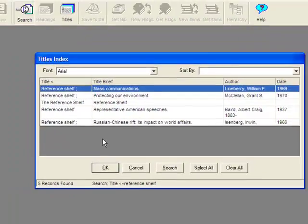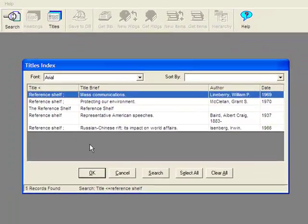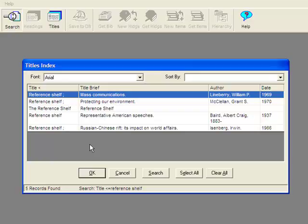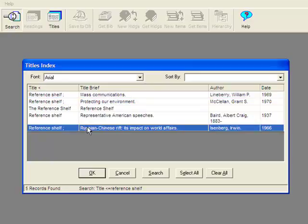In our catalog, we have three or four titles: The Mass Communications, Protecting Our Environment, Representative American Speeches, and Russian-Chinese Rift. We also have a single record for the reference shelf. If we choose, we can have an item associated with the bibliographic record, say the Russian-Chinese Rift, and also be associated with the series record of the reference shelf.